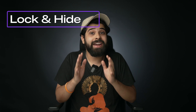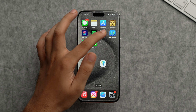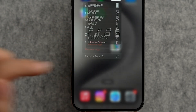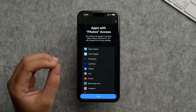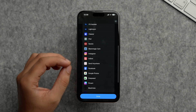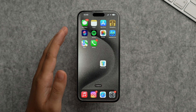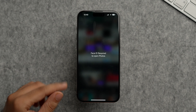You can now lock and hide apps right from your home screen in iOS 18. To lock the Photos app, tap and hold on it and select 'Require Face ID.' It will show you which apps have Photos access — quite a few did in my case. Tap Done, and the Photos app is now locked. Tapping on it will prompt Face ID to open Photos.